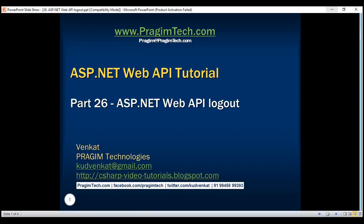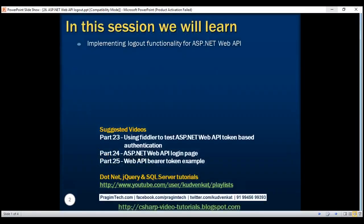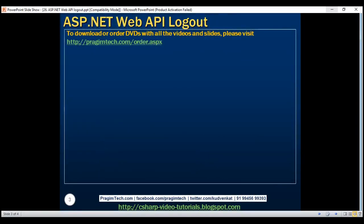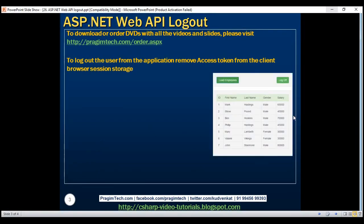This is part 26 of the ASP.NET Web API tutorial. In this video, we'll discuss implementing logout functionality for our ASP.NET Web API service. We want to include a log off button on our data.html page, and when we click it, we want to log the user out of the application and redirect them to the login page.